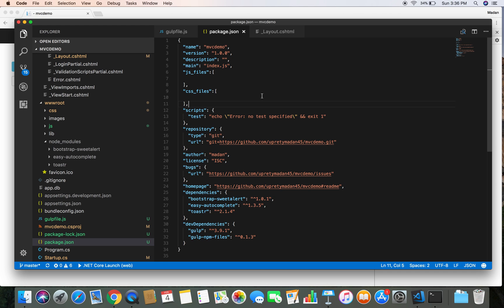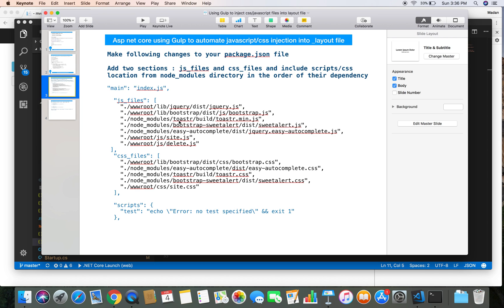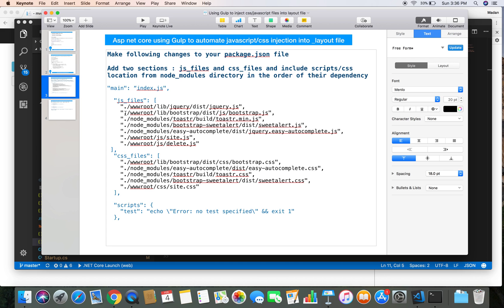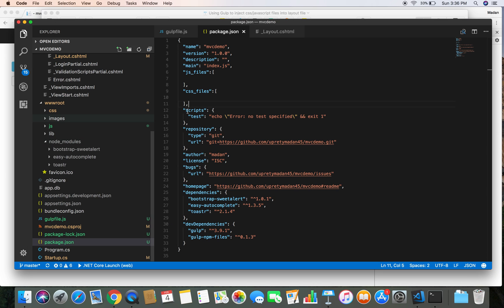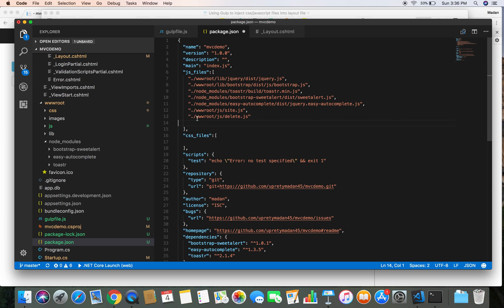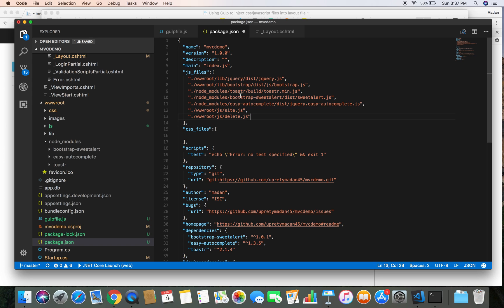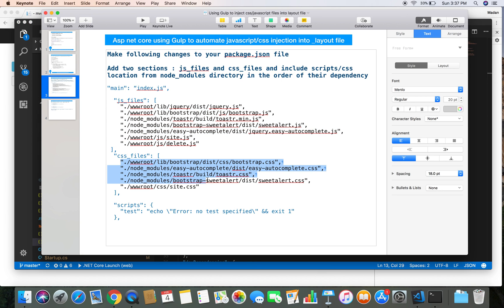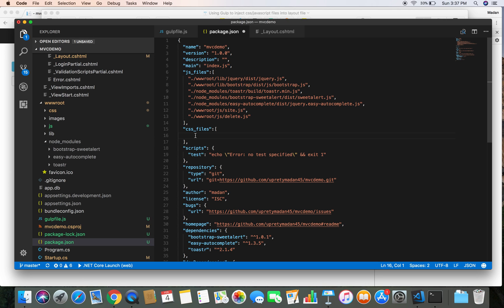Let's save this. I have already typed the references to our JavaScript and CSS files on a slide, so I'm just going to copy and paste them here to save time. These are the JavaScript files and CSS files that we are currently using in our project.